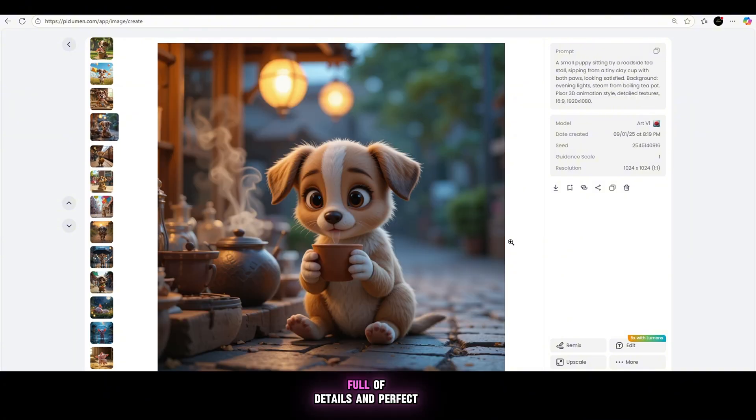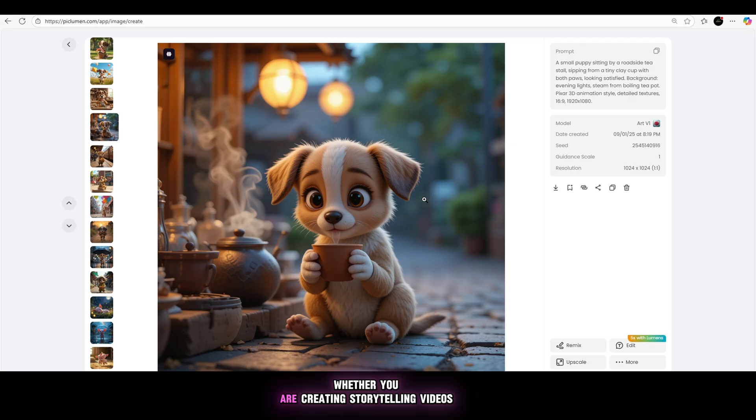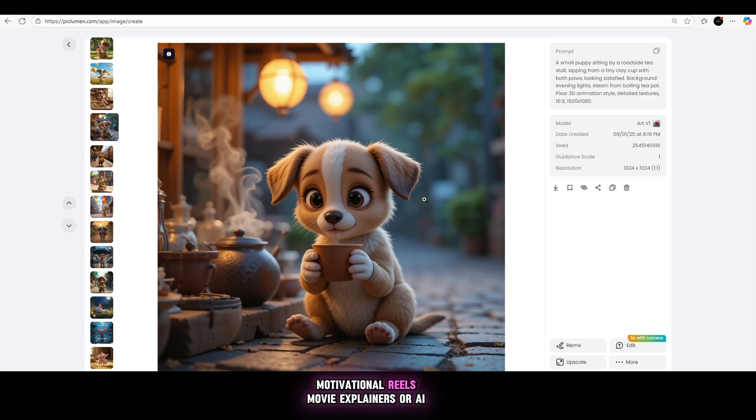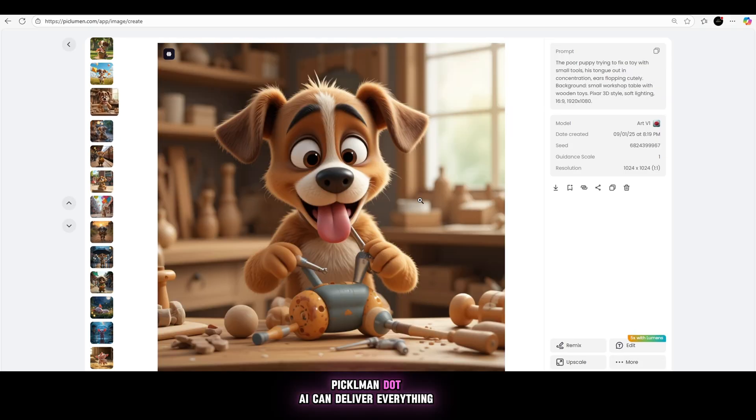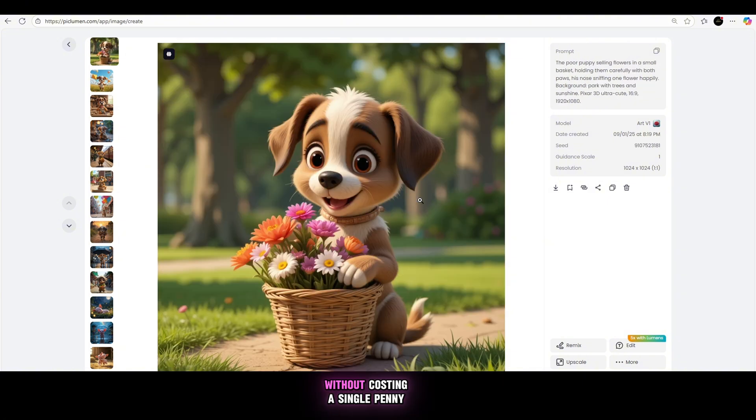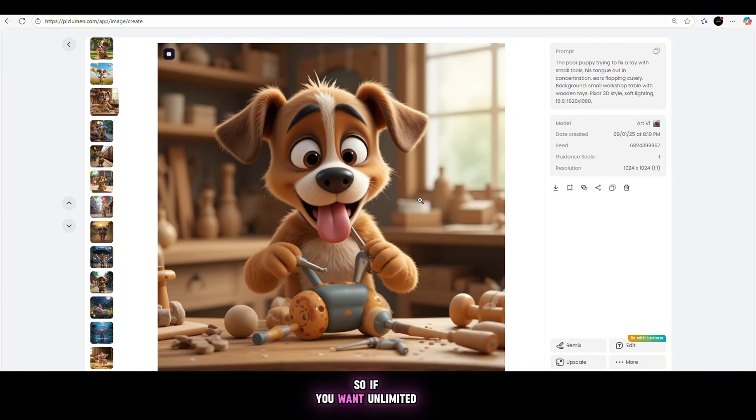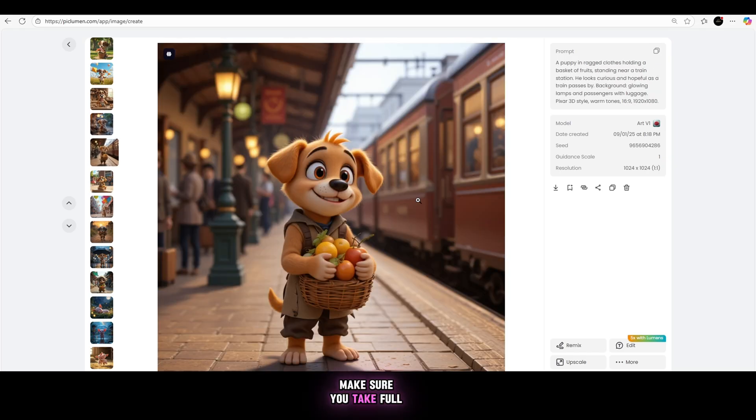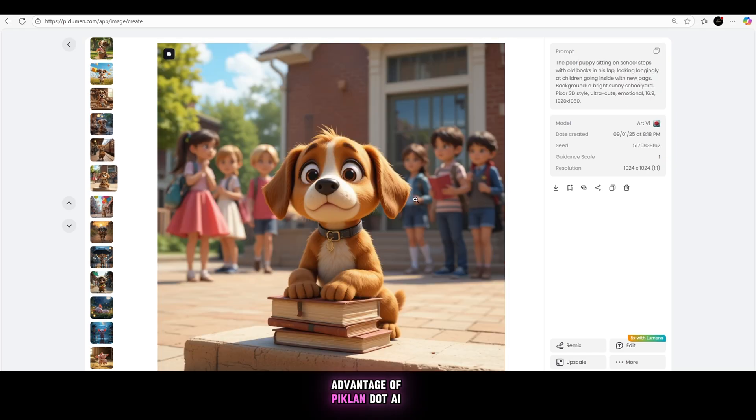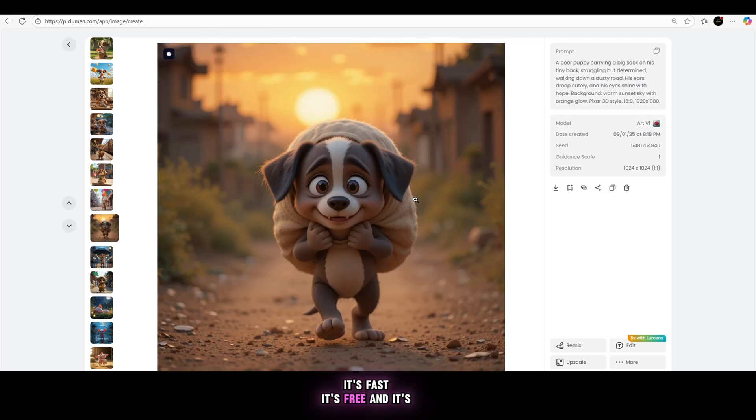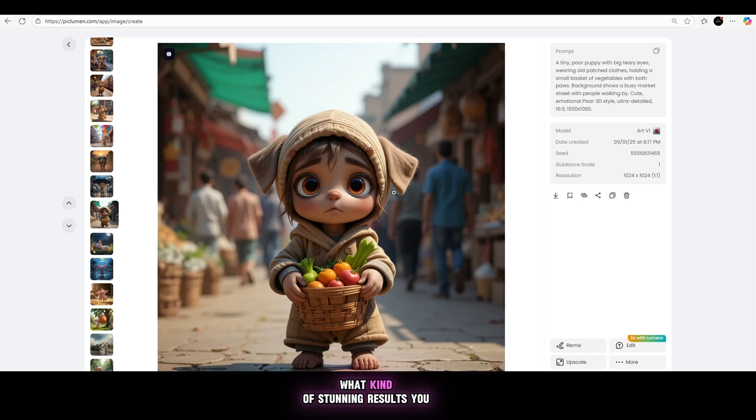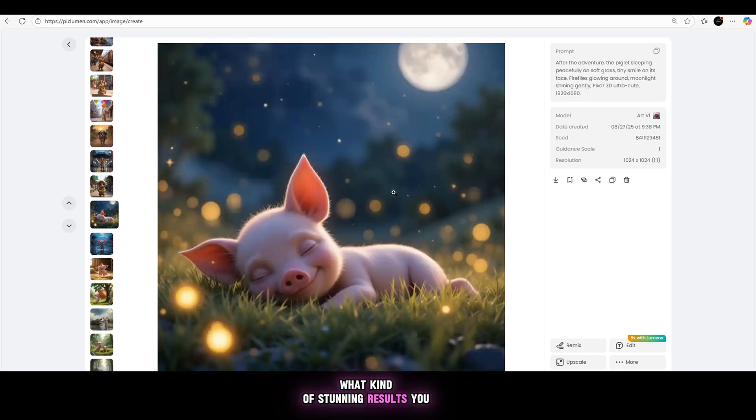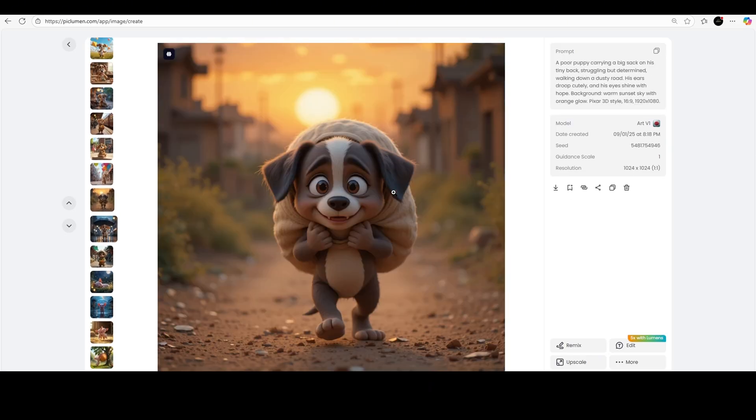The best part is that the images created are super realistic, full of details, and perfect for using in your videos, thumbnails, or even social media posts. Whether you are creating storytelling videos, motivational reels, movie explainers, or AI art showcases, piclamin.ai can deliver everything you need without costing a single penny. So if you want unlimited creative power without spending money, make sure you take full advantage of piclamin.ai. It's fast, it's free, and it's mind-blowing what kind of stunning results you can achieve with just a simple prompt.